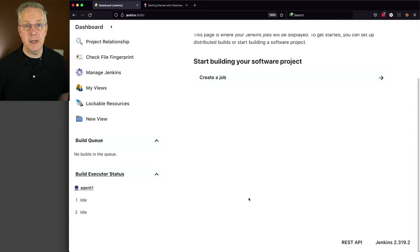In this video, we're going to demonstrate one of the reasons why you might want to go ahead and migrate those freestyle jobs over to pipeline. Here's today's starting point. I have a Jenkins LTS controller version 2.319.2 and attached to this controller, I have a Linux based agent.